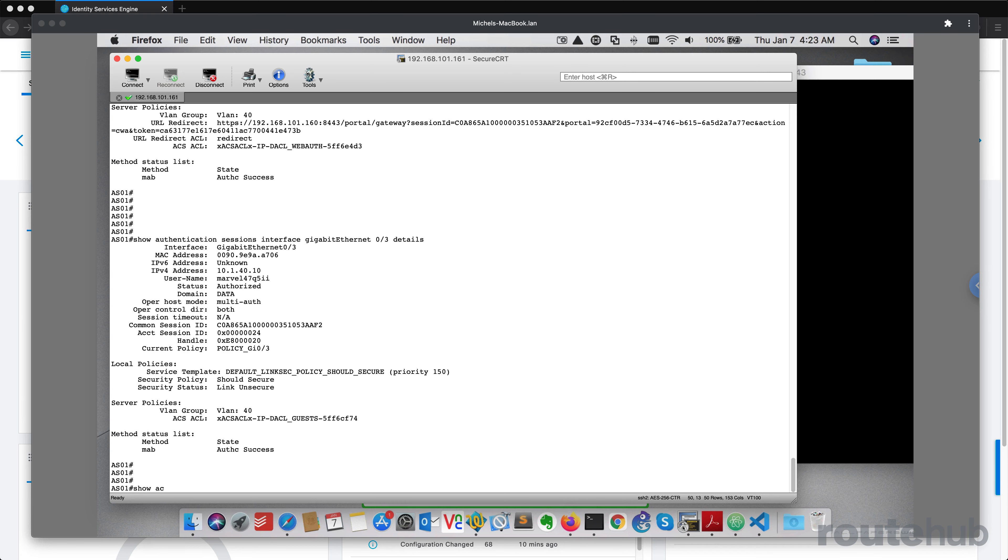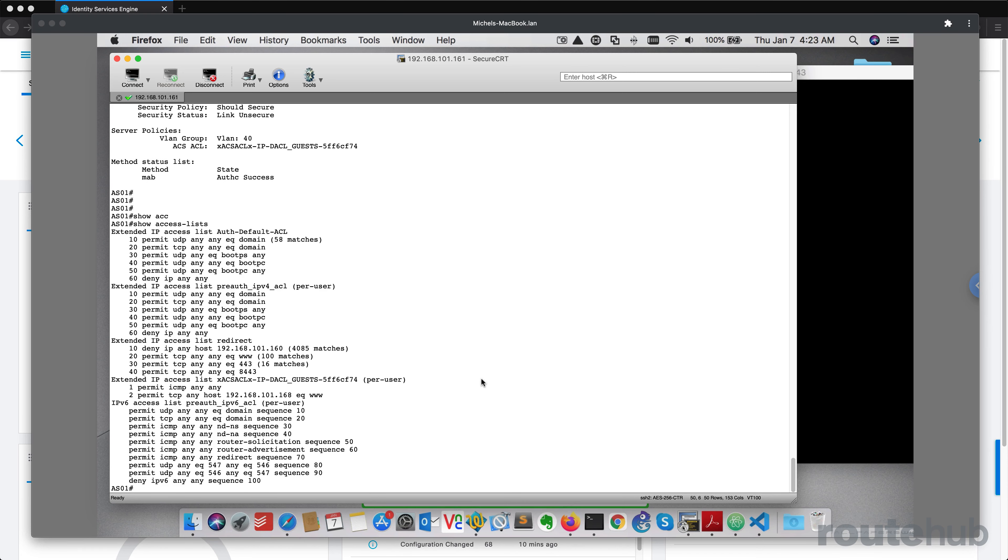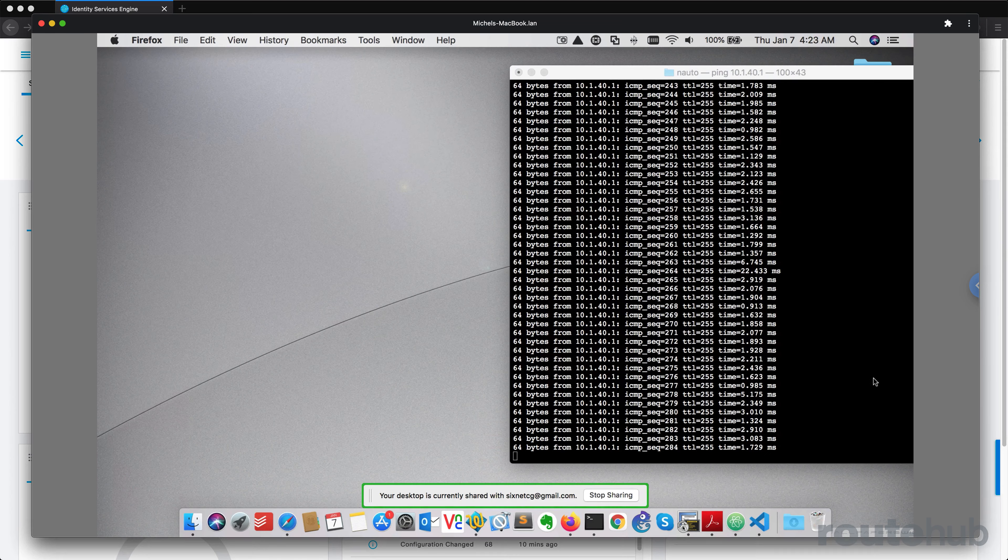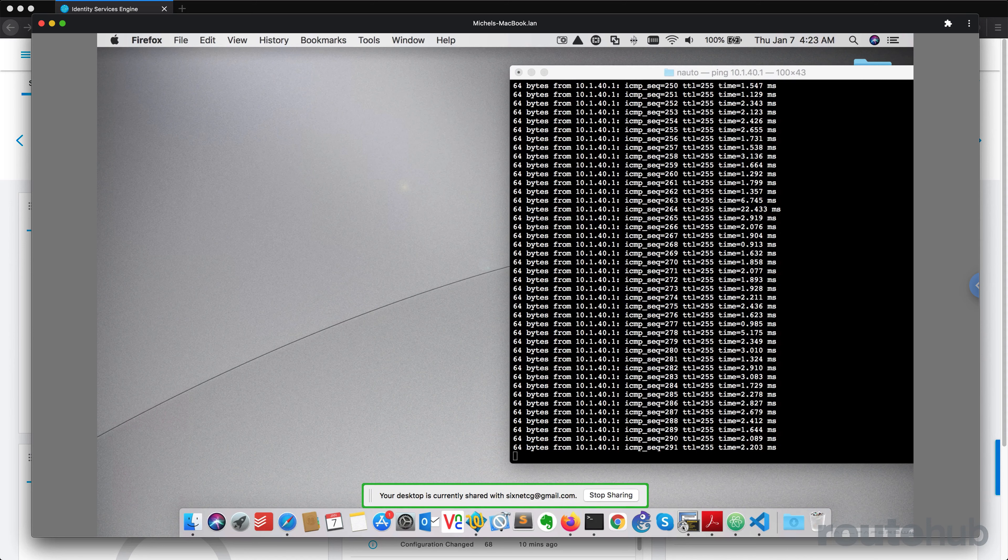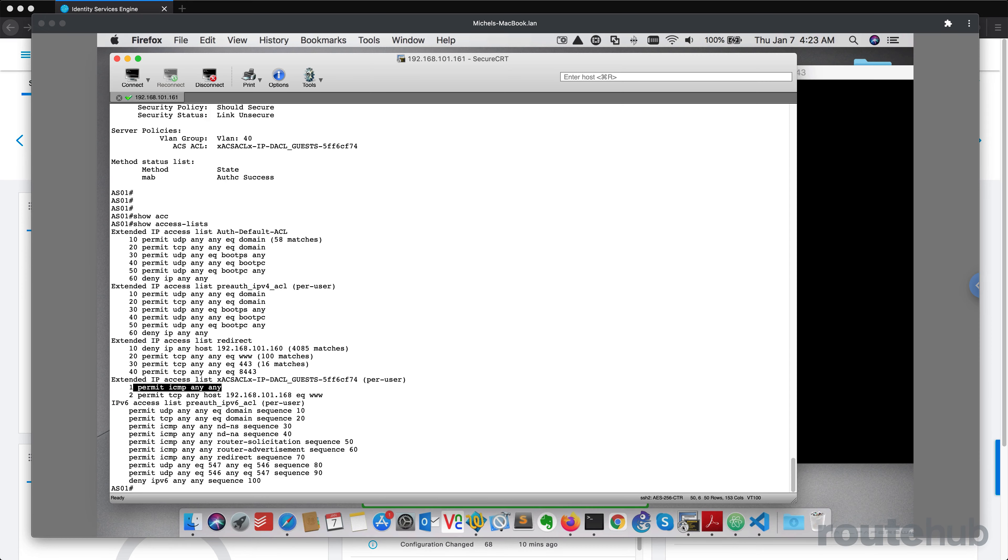So let's do show access list. And that right here shows, right here, that ICMP is allowed. That's why we're able to ping that IP on that switch.